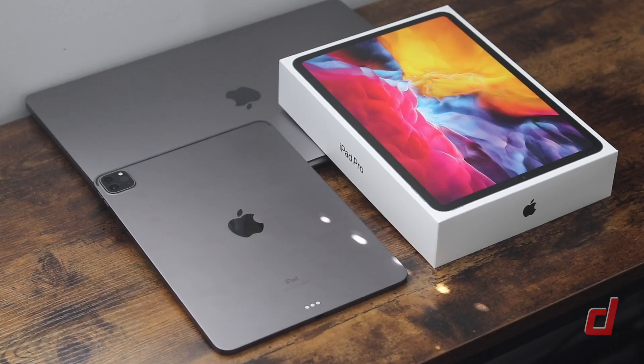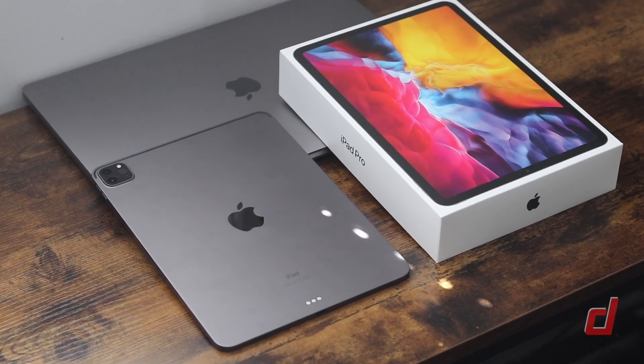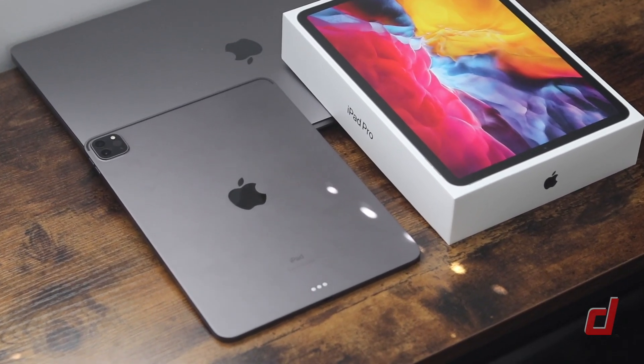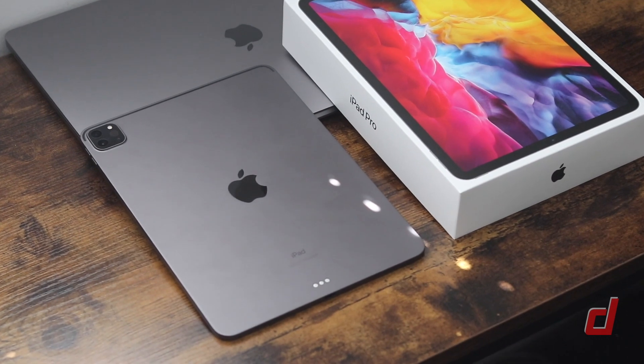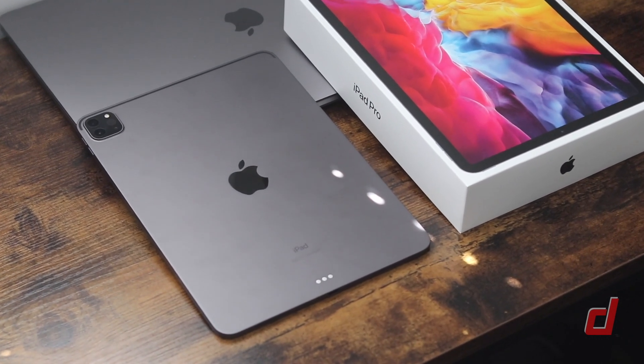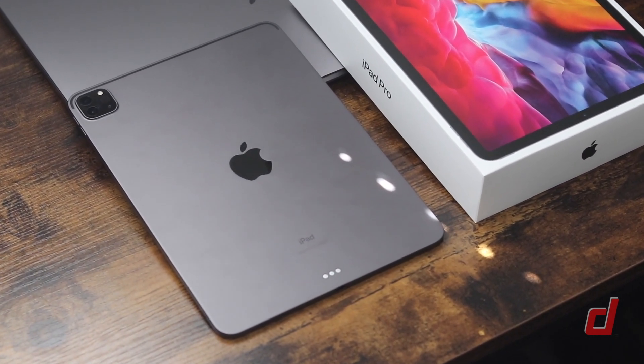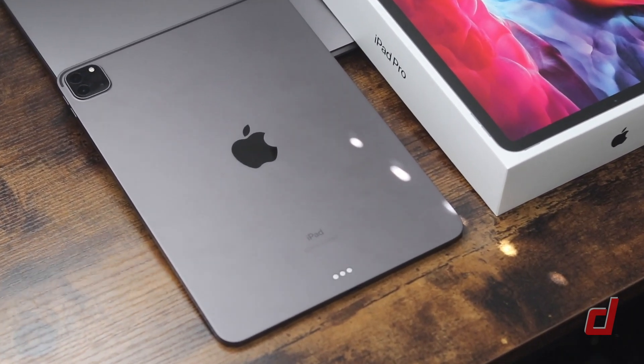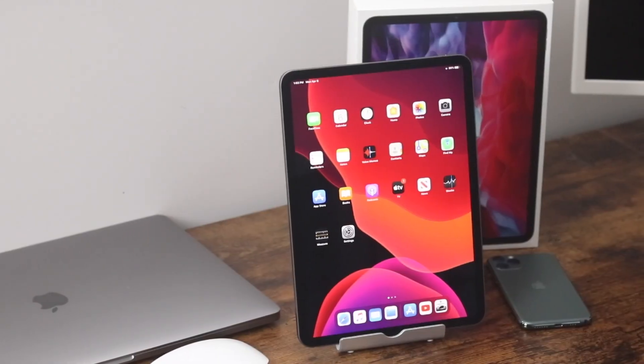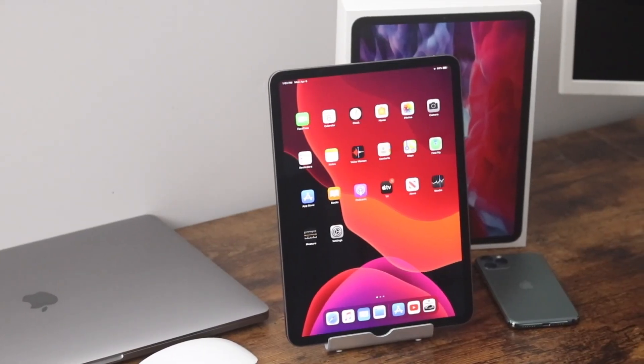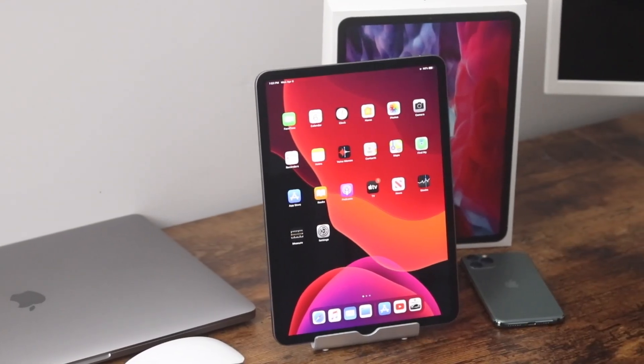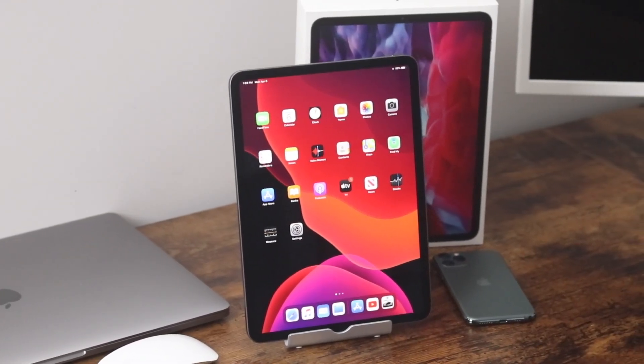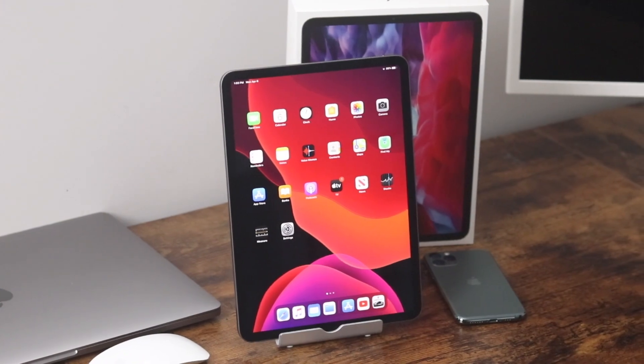So this is Apple's fourth generation of the iPad Pro and the model we're looking at today is the 128 gigabyte 11 inch space gray version. Now this does come in a 12.9 inch option with a silver color and you can bump up the storage all the way to one terabyte.